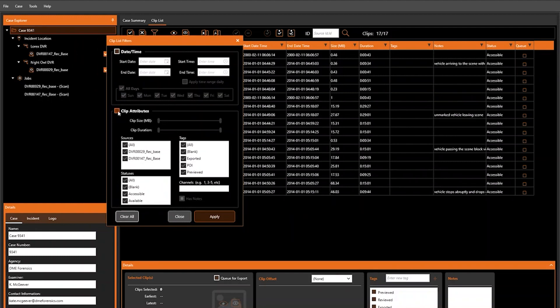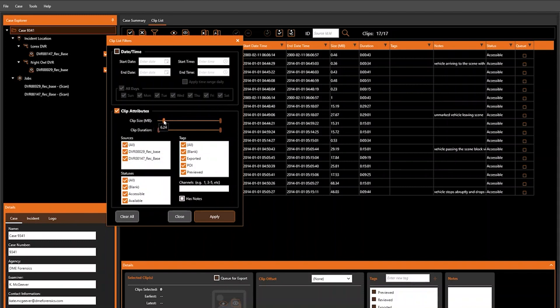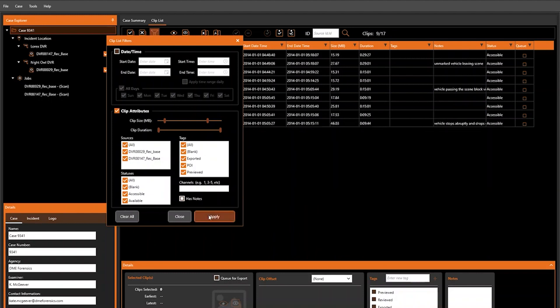In terms of clip attributes, we can narrow down by clip size. We'll use the sliders to narrow down your range. The left slider indicates the minimum clip size to be returned, and the right slider indicates the maximum clip size to be returned. We can select Apply, and again, only clips that fall within that specified range will be returned.